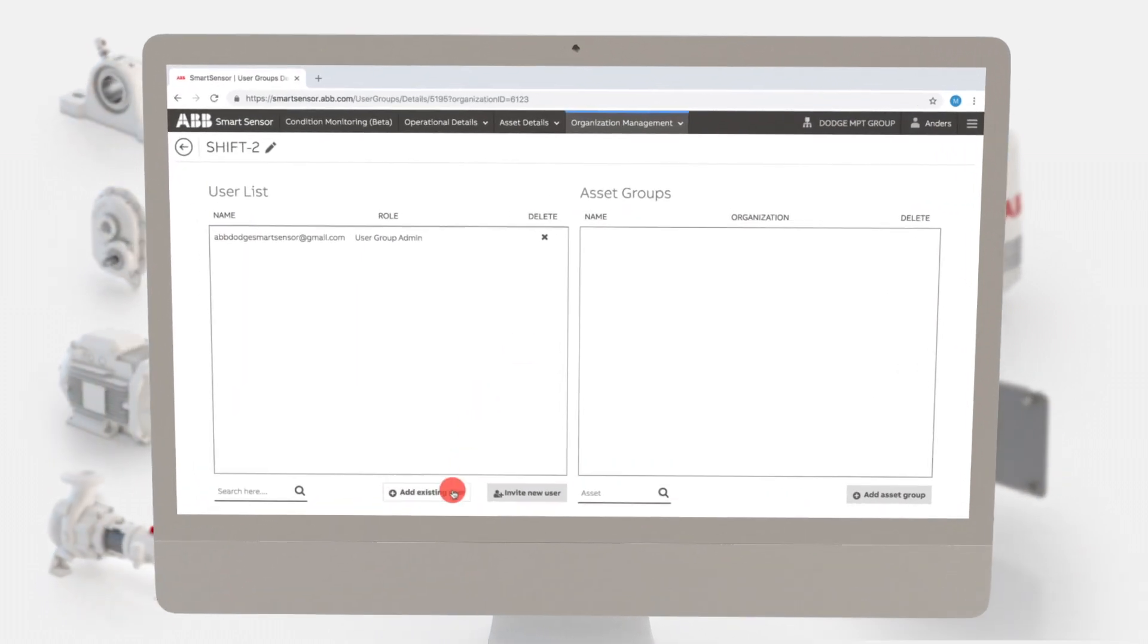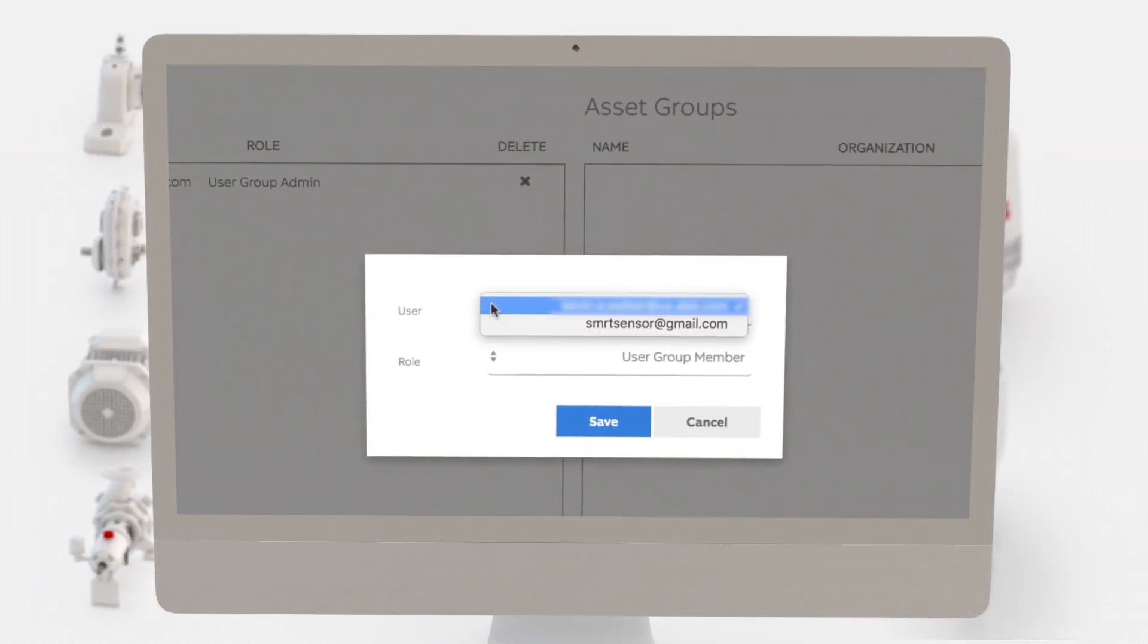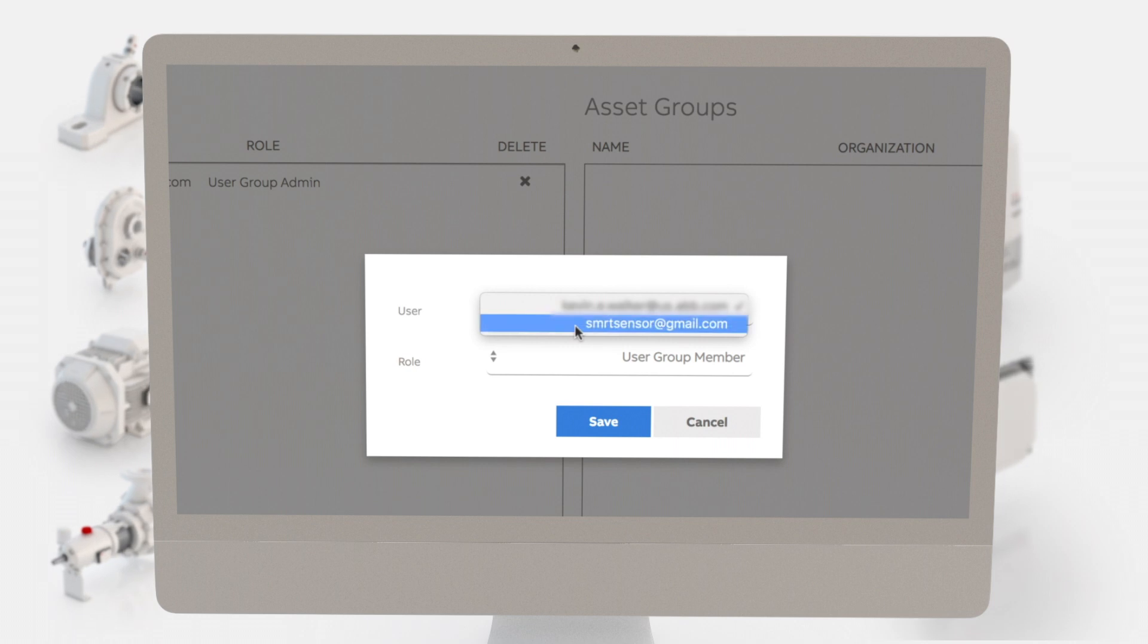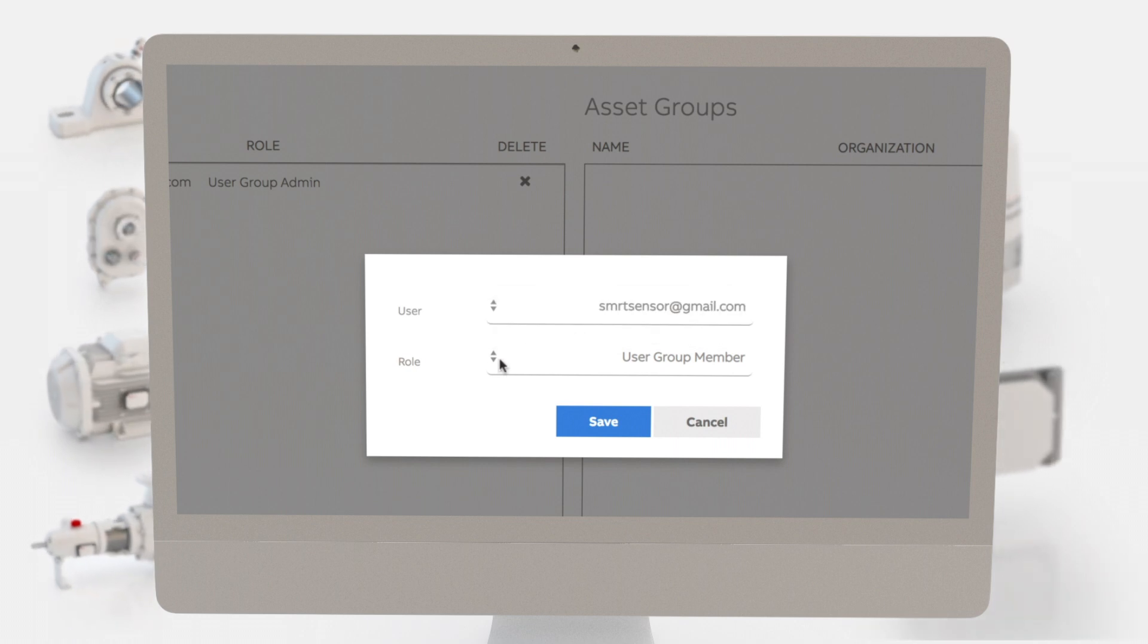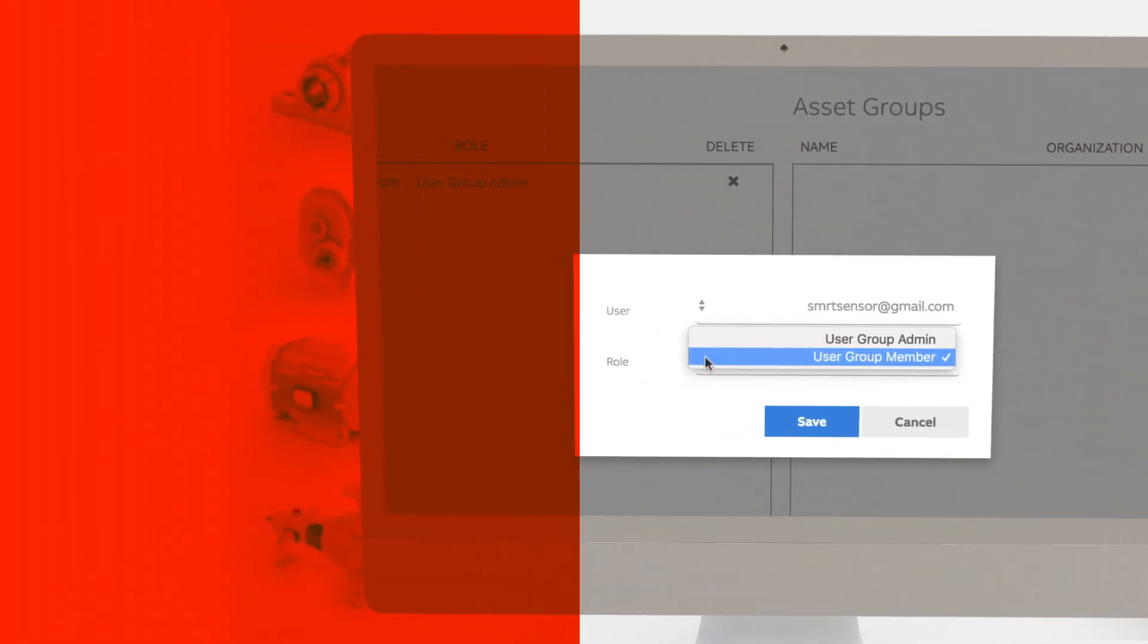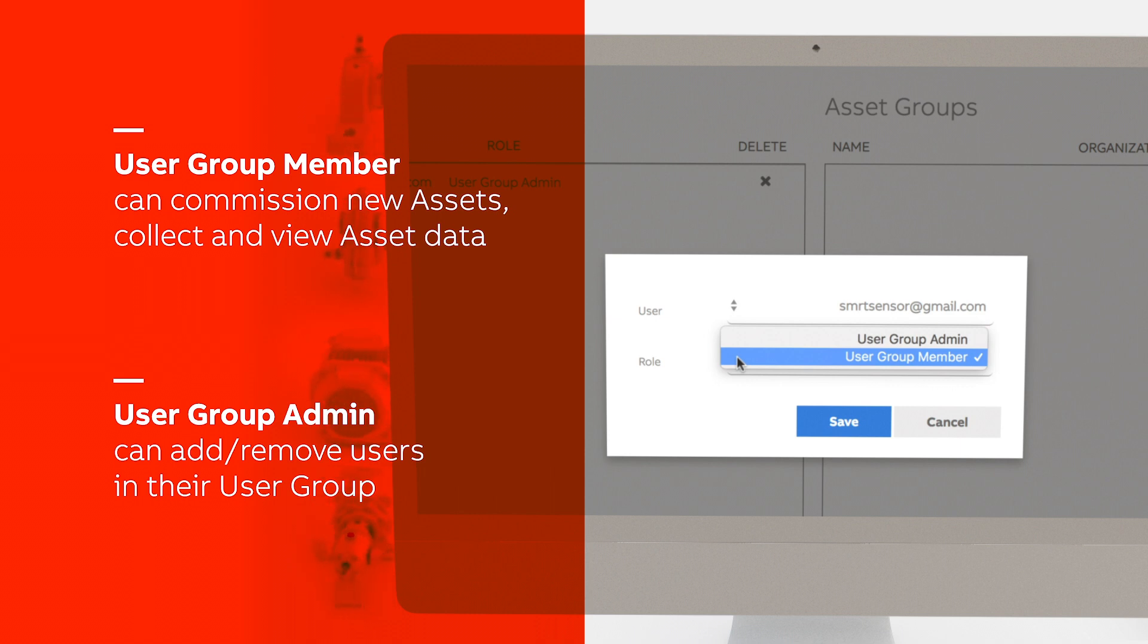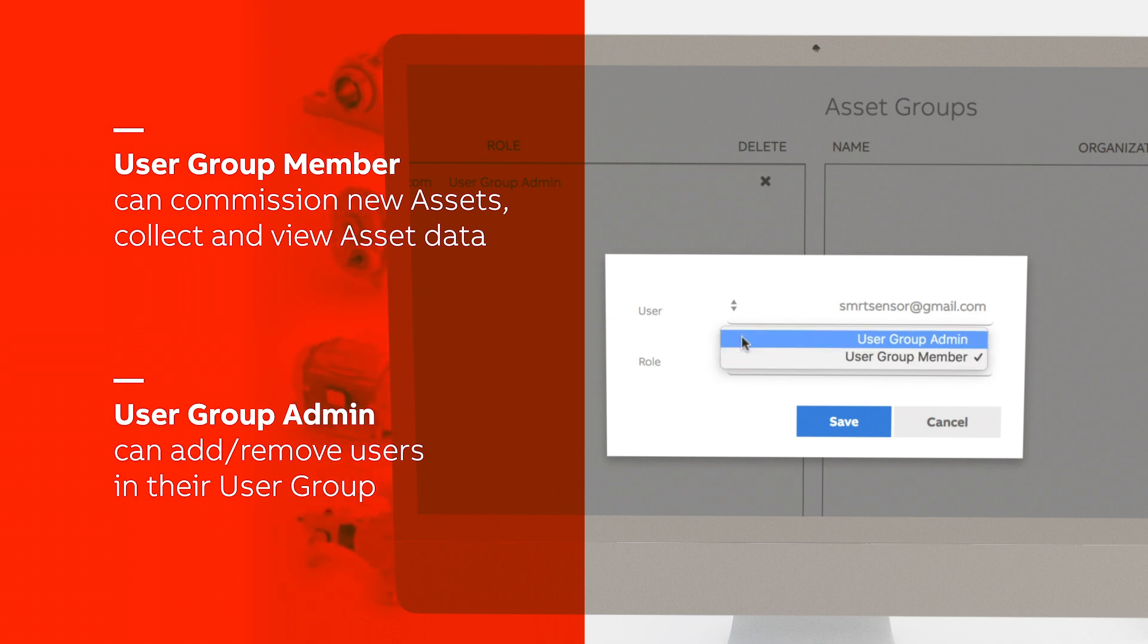Click the add existing user button and select the desired user from the list of email addresses. Select role. A user can either be a group member or a group admin. A group member is allowed to commission new assets as well as collect and view asset data. In addition to collecting and viewing asset data, a group admin can add and remove users in their user group.